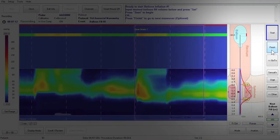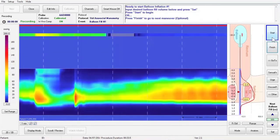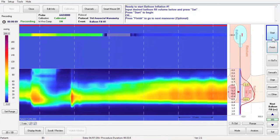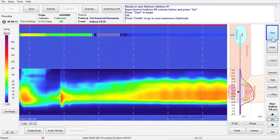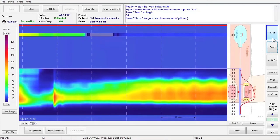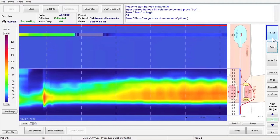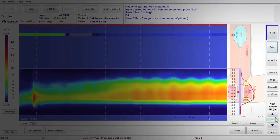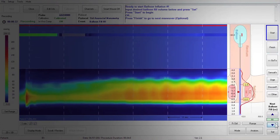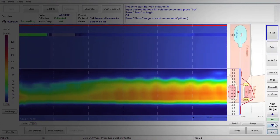You are ready to start Balloon Inflation number one. This maneuver is for the assessment of the rectoanal inhibitory reflex. Explain to the patient that you will be inflating a small balloon in their rectum and looking for the anal sphincter to relax, and that they do not have to do anything during this part of the test. Input the desired balloon fill volume and press Set at the bottom right of the screen.